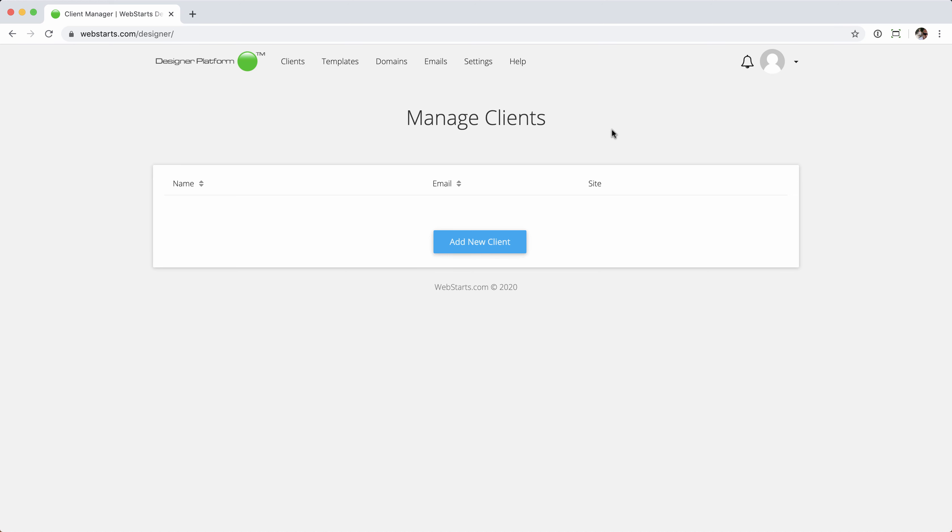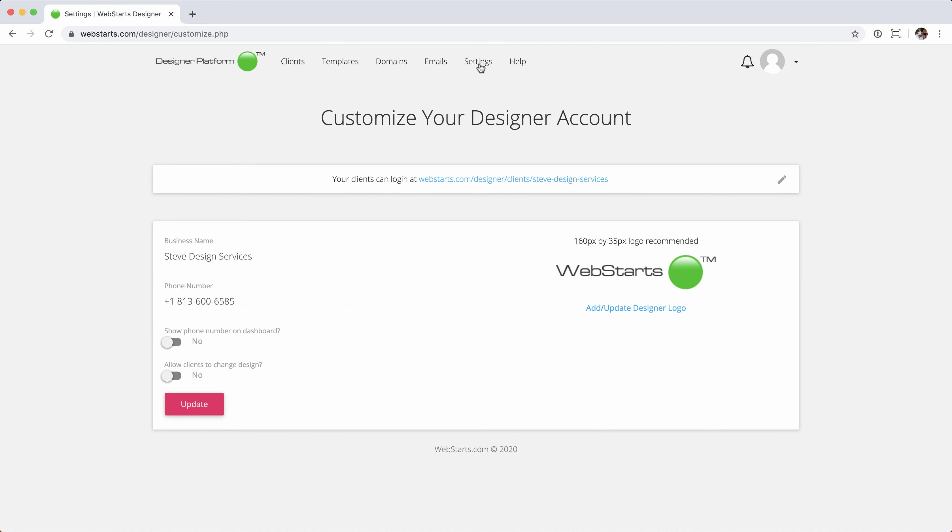Now, there's one more step in the setup process that I want to cover, and that is setting up your manage link. If you choose to allow your clients to log in and manage their website, they'll need a link to access and log in to do so. Let's click the settings tab located at the top of the page to get started with that.